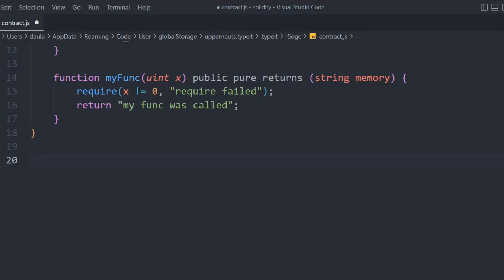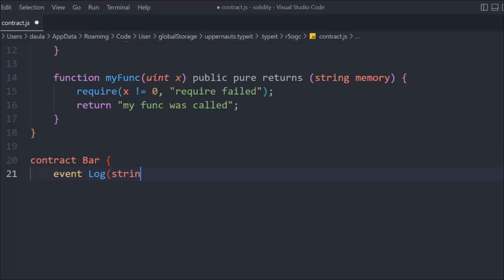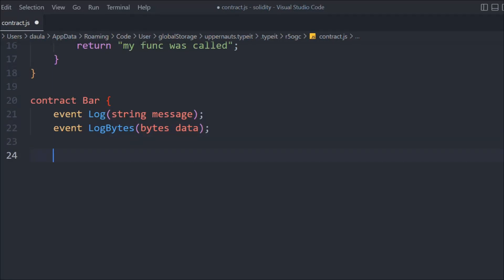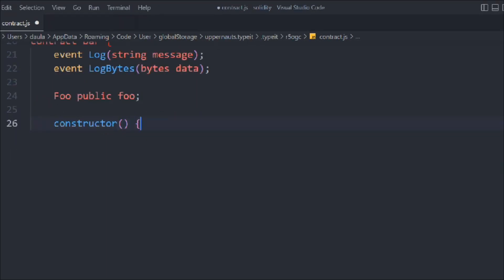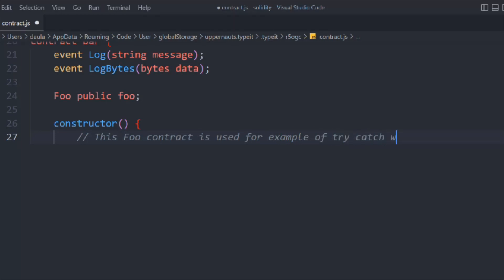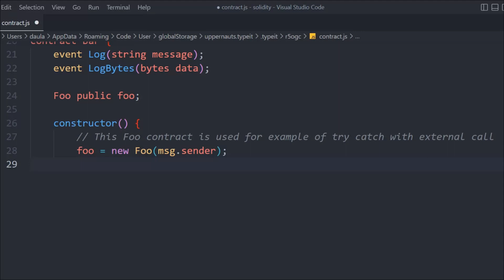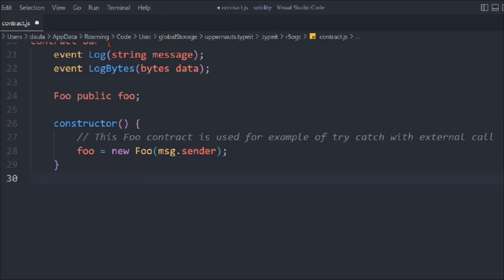Now we're going to create another contract to test the try and catch block. We'll call it Bar. Inside Bar we define an event that passes a message string, and another event that passes byte data. We declare a Foo contract variable. We create a constructor and inside it we instantiate the Foo contract using 'new foo' passing msg.sender as the owner address. This updates our Foo owner.